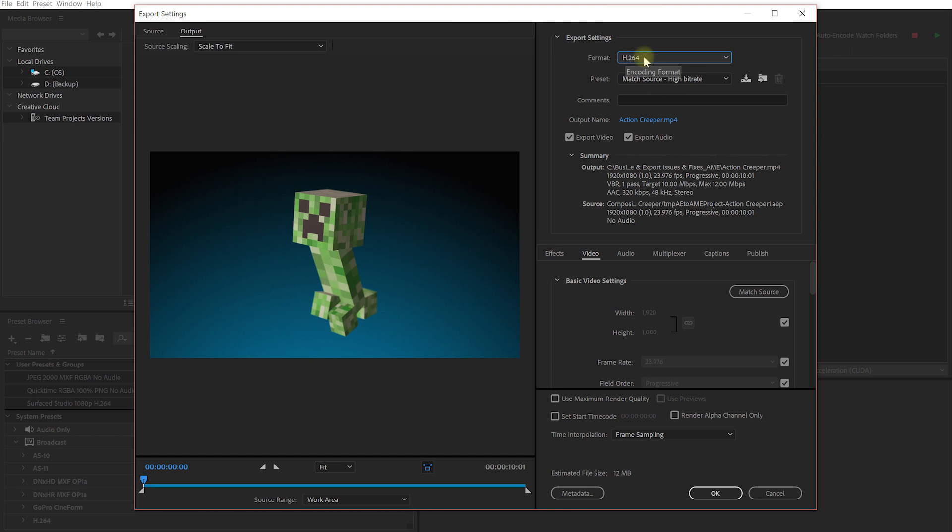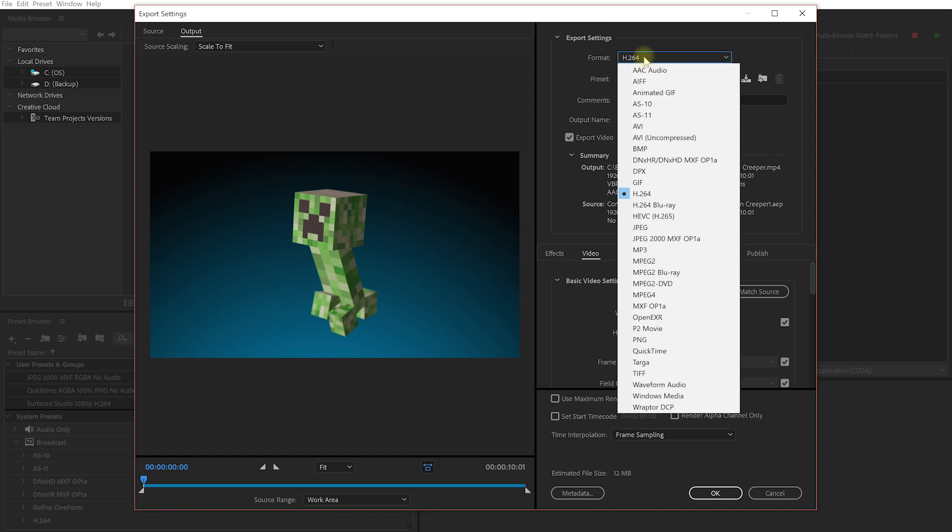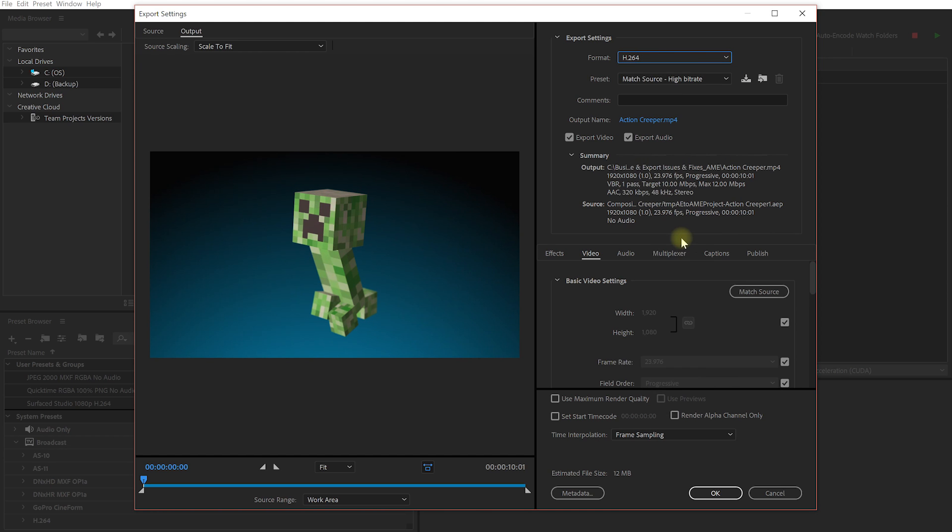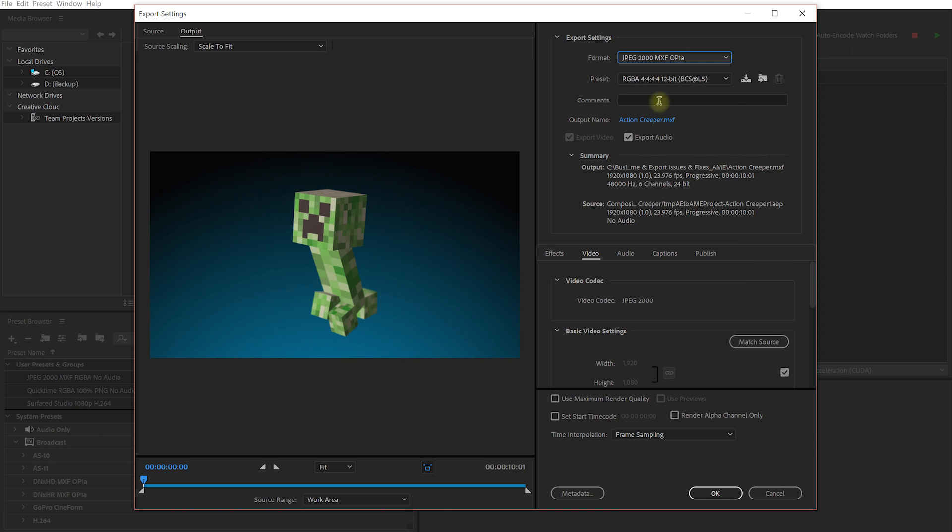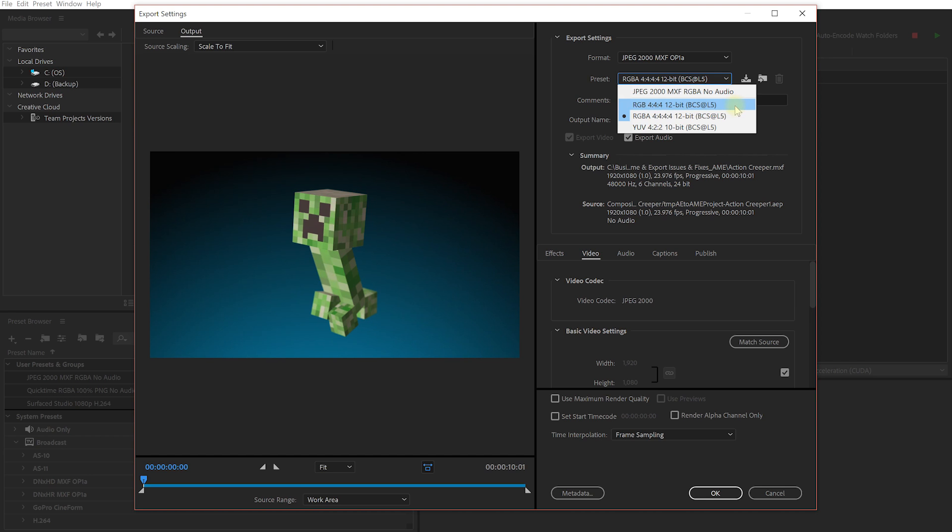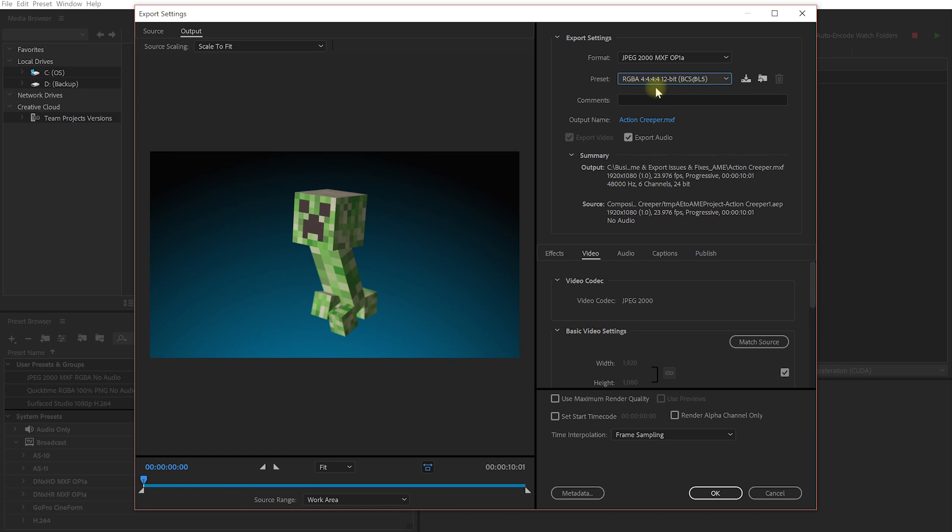However, another codec that you can use if you need transparency and you want small file size is actually the JPEG 2000 MXF. And then under the preset, you can determine whether you want to export RGB or RGB with alpha. And this usually works really well. Like 95% of the time, this gives me nice and small file sizes like the old QuickTime PNG used to do, and it looks really good. However, I have noticed that for some motion graphics, especially if you're using soft, semi-transparent gradients, they can sometimes look a little bit blocky. So do be sure to check the files if you want to export them with the JPEG 2000.